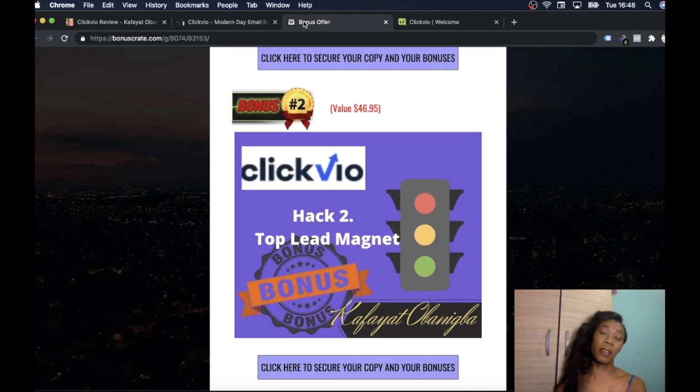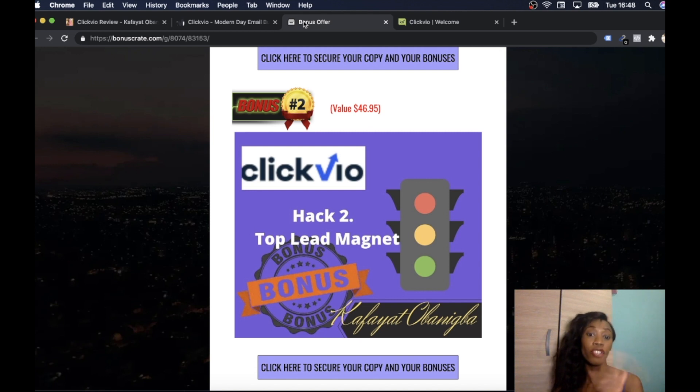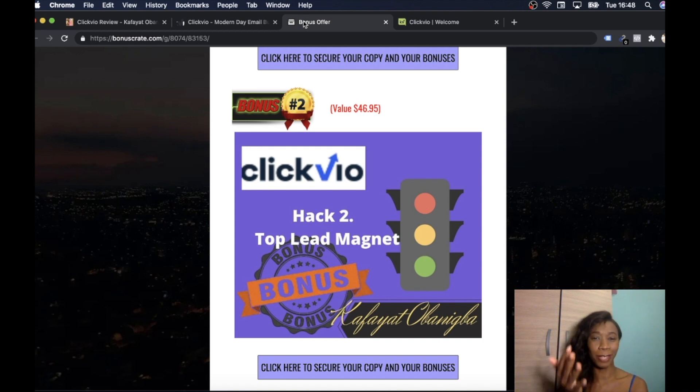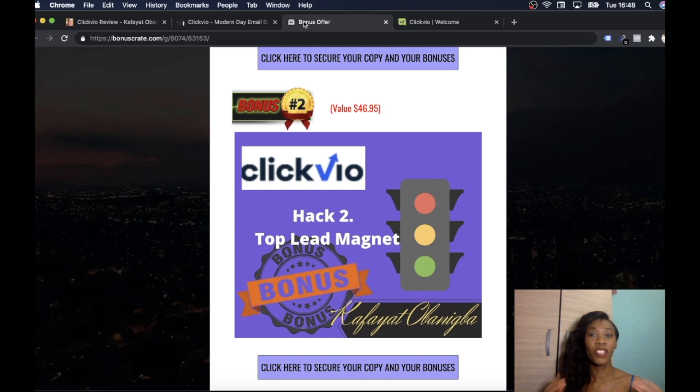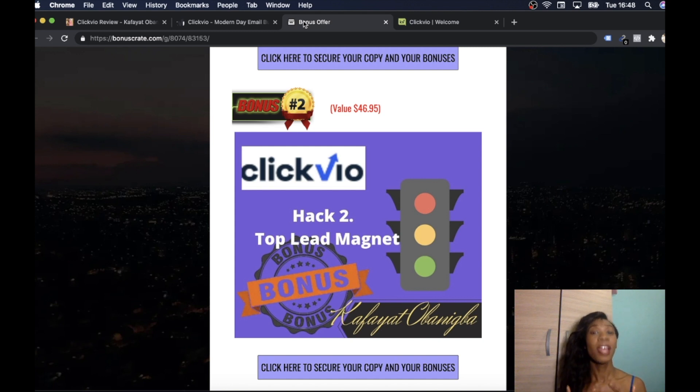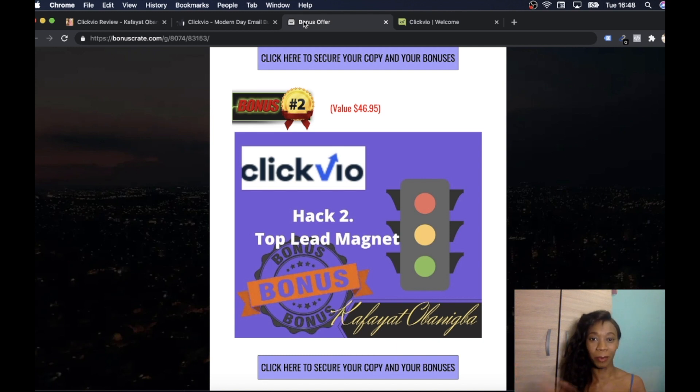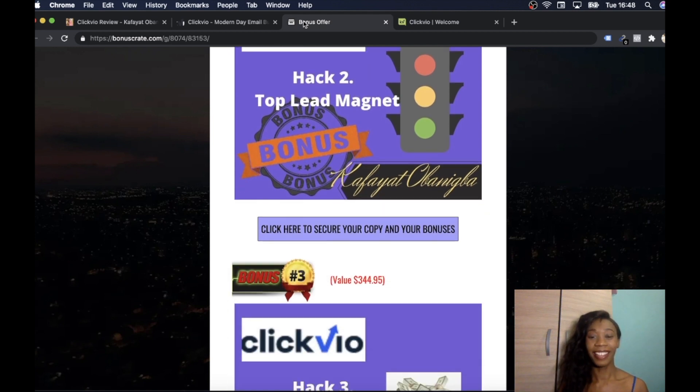The next bonus we've got over here is Top Lead Magnet and this is what we use to collect hundreds. Basically I'm going to give you what I use to collect hundreds of emails.